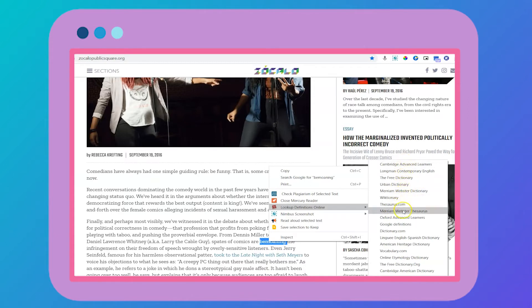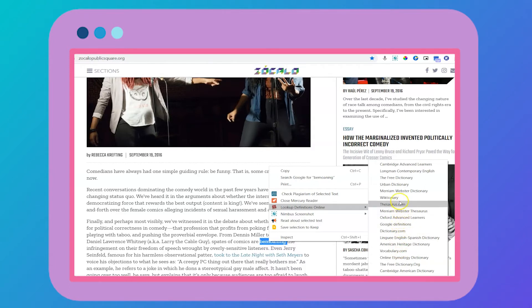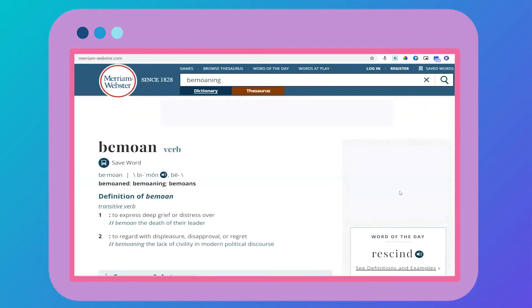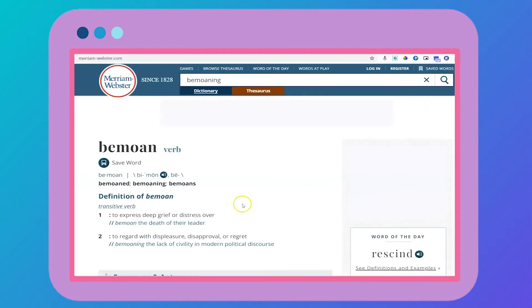While we read, it's easy to ignore a word we don't know and to just keep reading. But using an efficient tool like this can increase your comprehension so you can better respond to the article when you write about it.